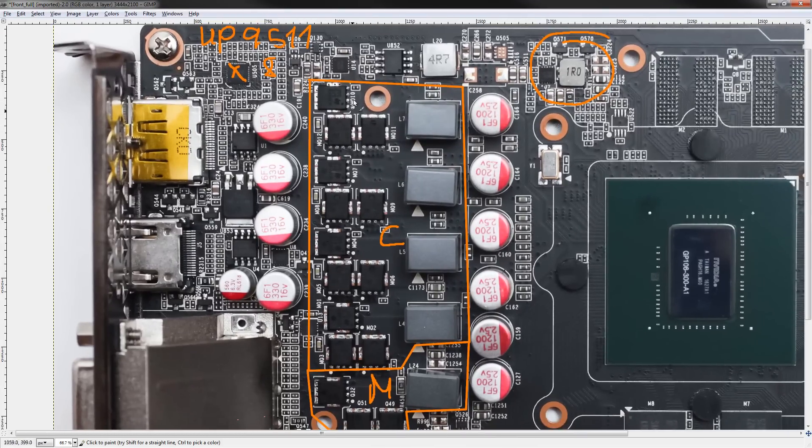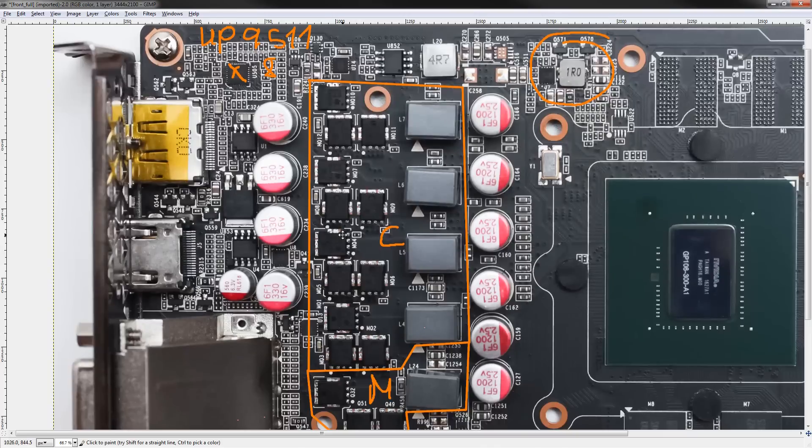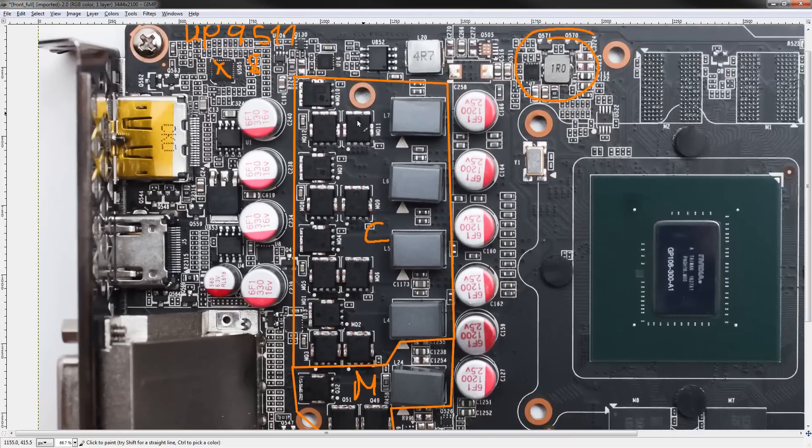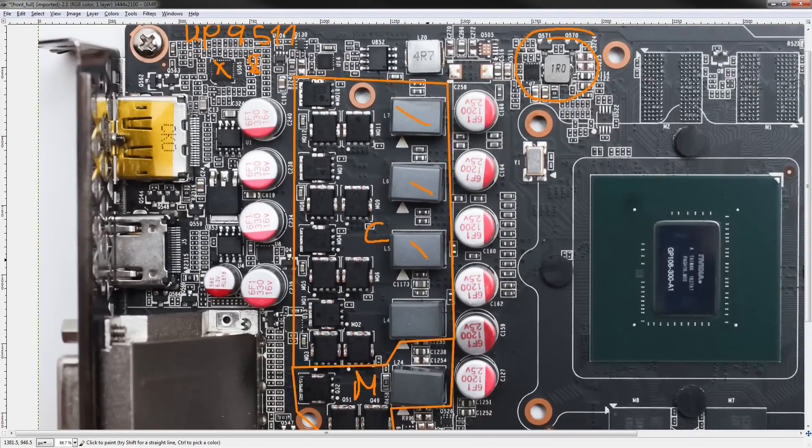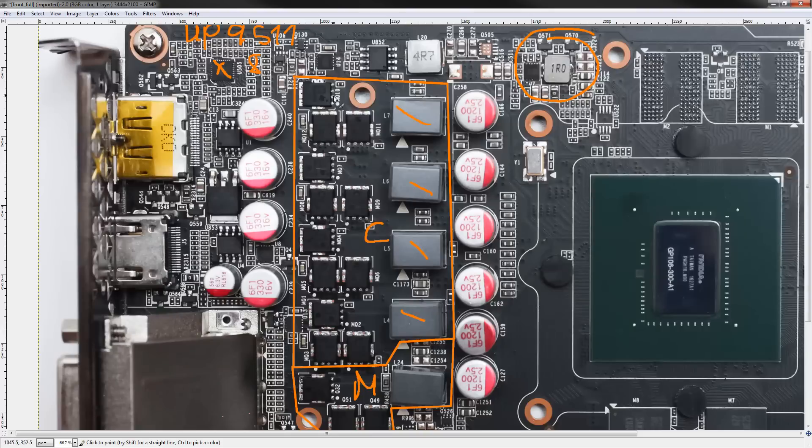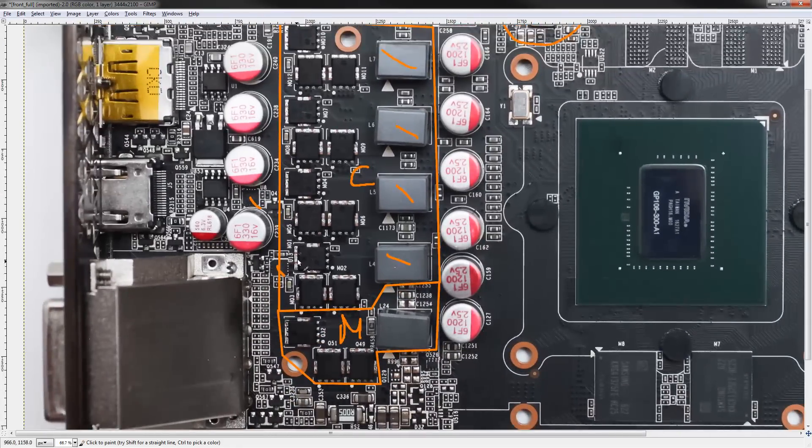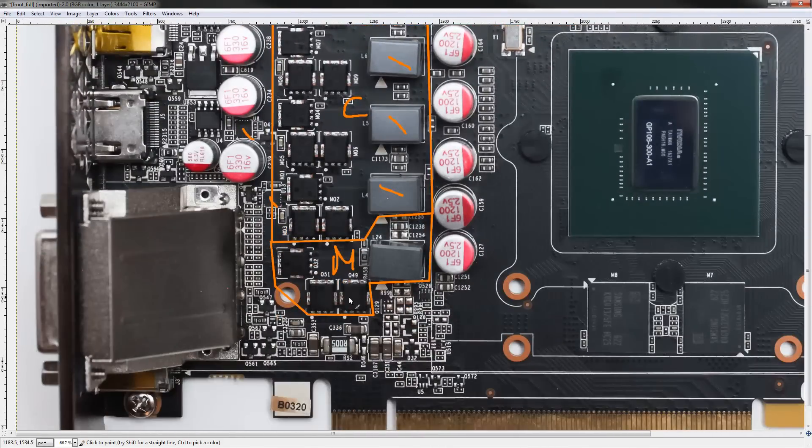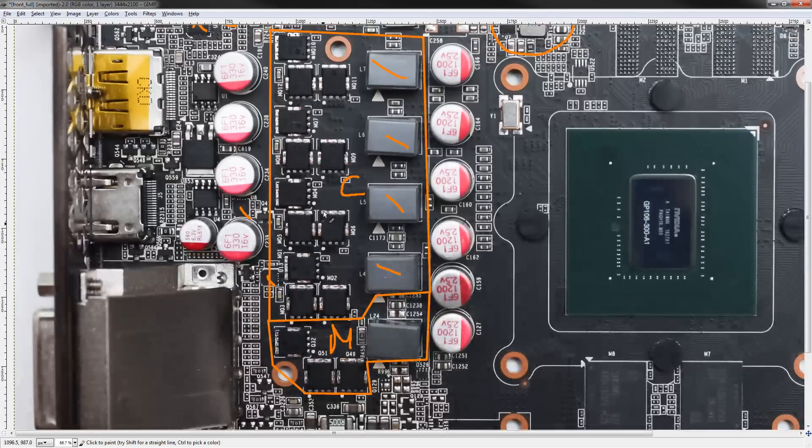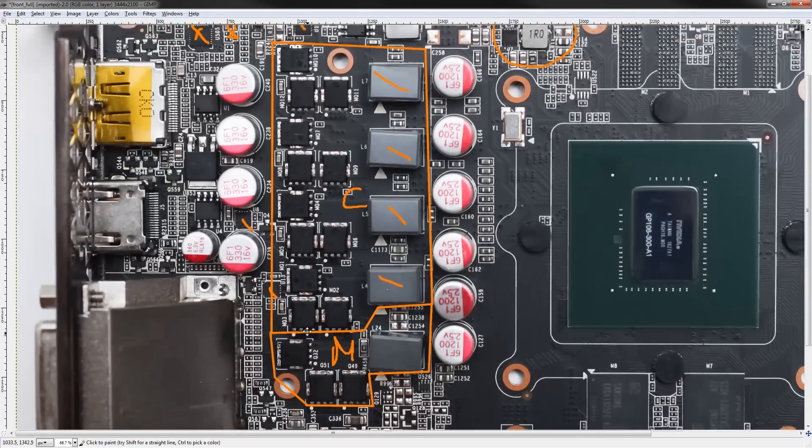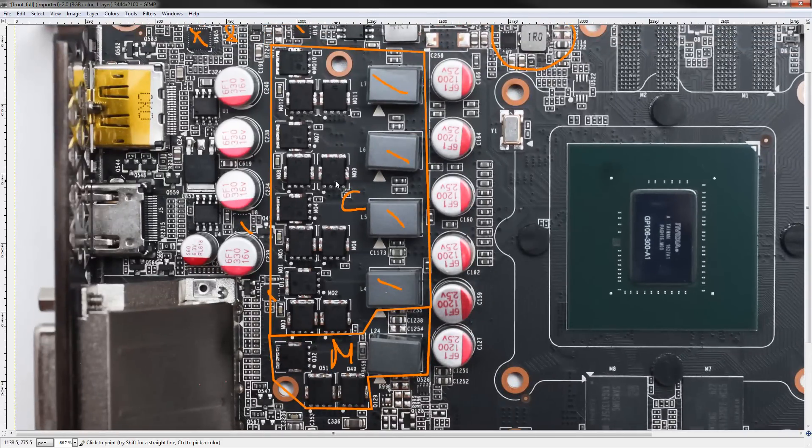So, that's what controls the VRM, and the VRM is indeed a true 4 phase VRM. We have 4 inductors, we also have 4 drivers, though you can't see them. There's one here, one there, there's another one down here, and there's another one on the back of the PCB, and another one for the memory voltage, also on the back of the PCB. So, that's why you can't see those.